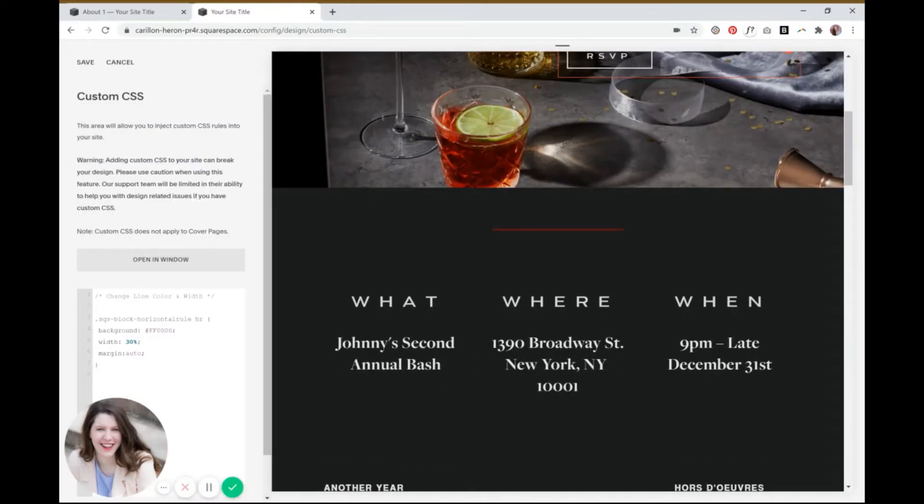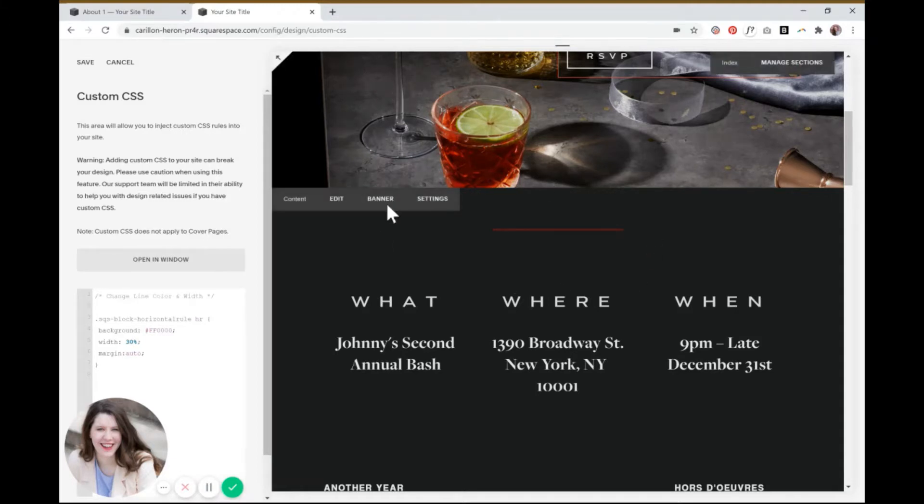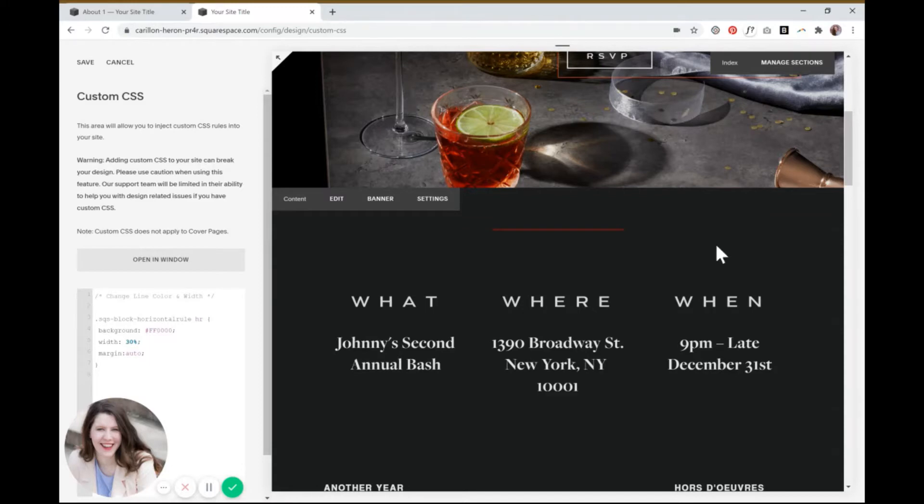Just keep in mind that this code works for every single line on your website. So it's a really easy way to make them all uniform without having to put a spacer block on both sides of your line and then dragging them over every single time you put a line on the page.